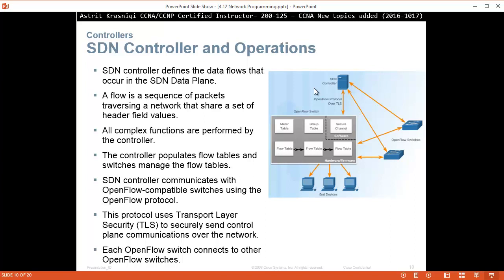So the SDN controller defines the data flows that occur in the SDN data plane. The controller builds from the control plane and defines the data plane for each device it is controlling — the routers, switches, and so on. A flow is a sequence of packets traversing a network that shares a set of header field values. All complex functions are performed by the controller. The controller populates flow tables in switches and manages those flow tables. The SDN controllers communicate with OpenFlow-compatible switches using the OpenFlow protocol. This protocol uses TLS (Transport Layer Security) to secure control plane communication over the network.